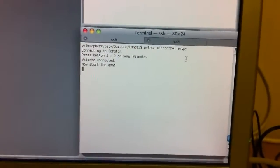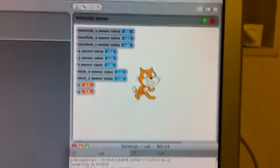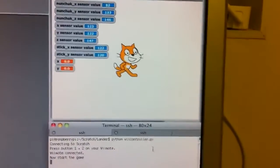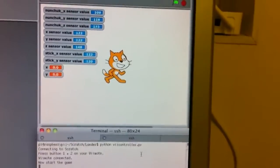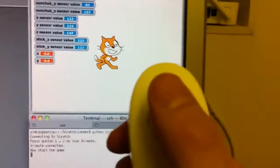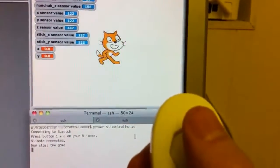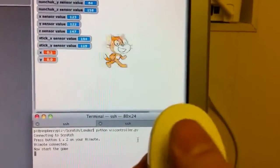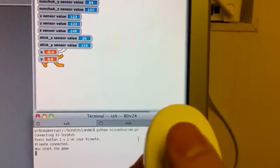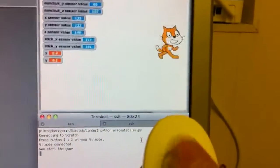If we look at the Scratch cat and I hold up the nunchuck, as I move the nunchuck the cat moves around.